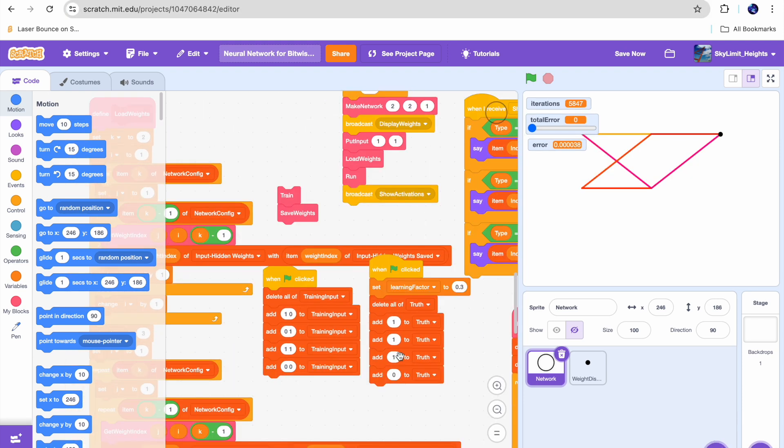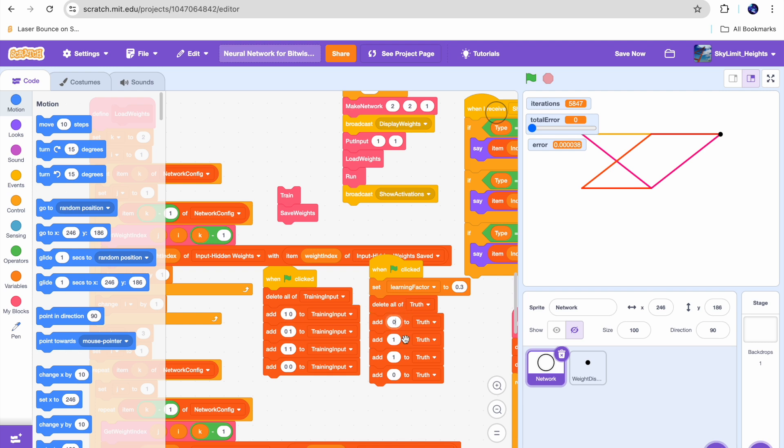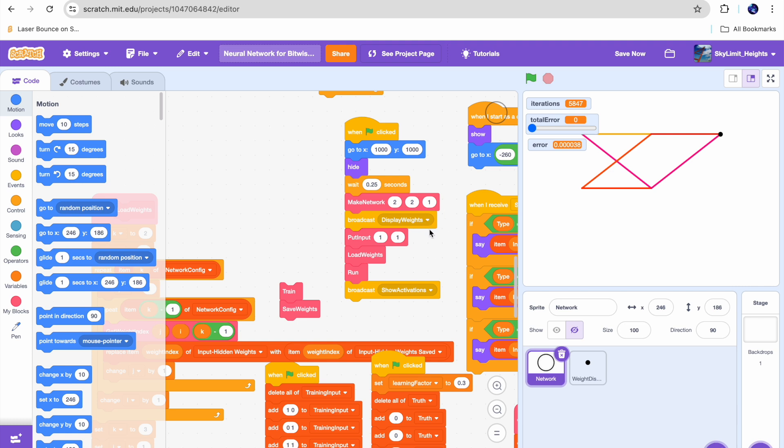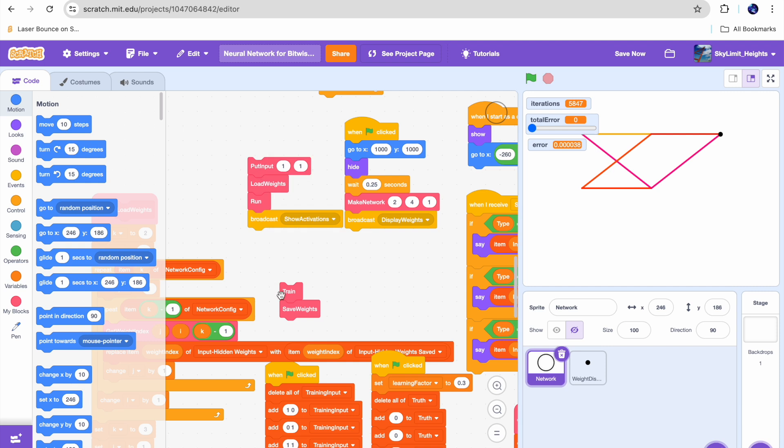The cool thing about neural networks is you can train it to do whatever you want. It doesn't just have to do one thing. For example, if I wanted to train my neural network to do bitwise AND instead of bitwise OR, all I have to do is change my truth table to reflect that. 1 0 would give us 0, 0 1 would give us 0, 1 1 should give us 1, and 0 0 should give us 0. Additionally, if I want to add more nodes in any layer, for example, if I wanted to have four nodes in my hidden layer, which is the middle one, I can just change this to a four. And now let's try to train it on bitwise AND and see what happens.